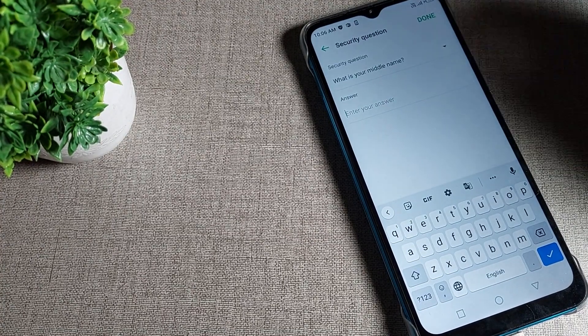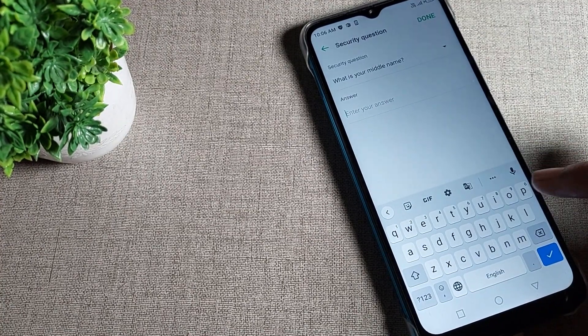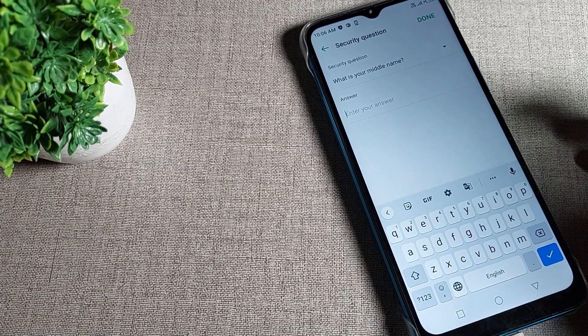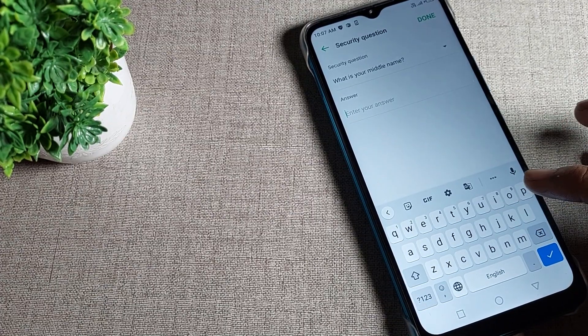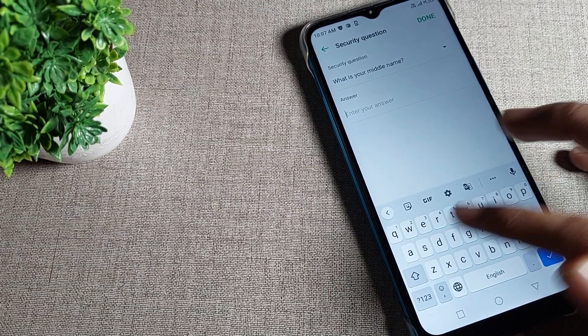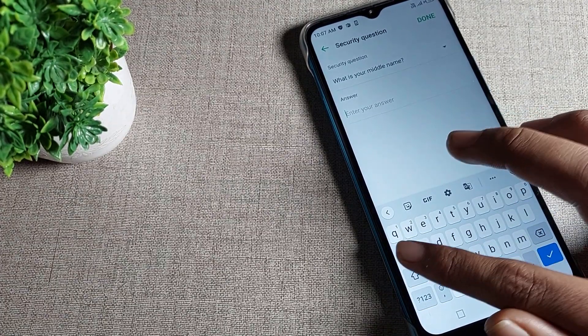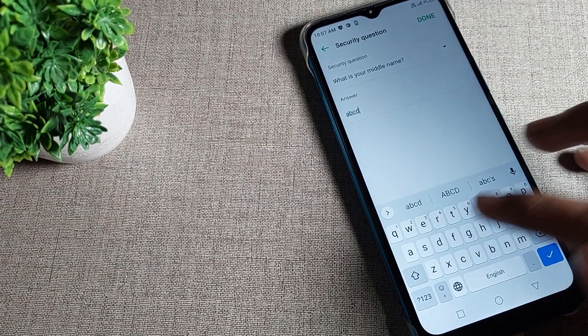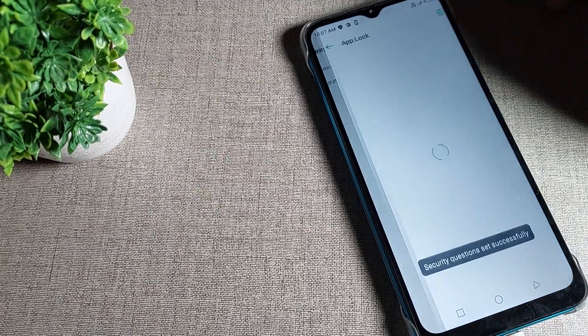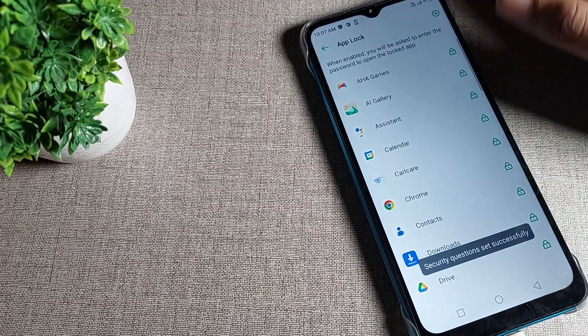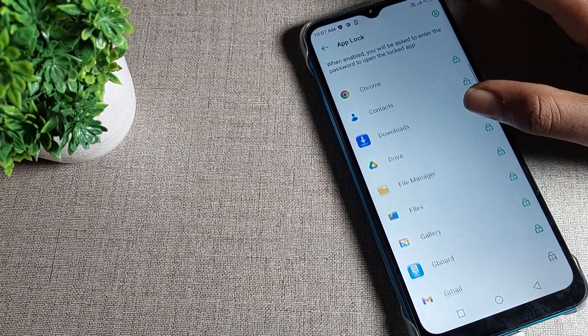I will enter any name as an example, like ABCD. Now turn here and you can see the lock is already set up. You can see that Chrome is now locked.